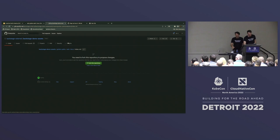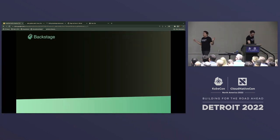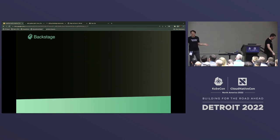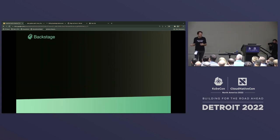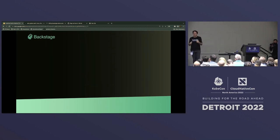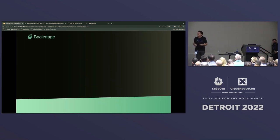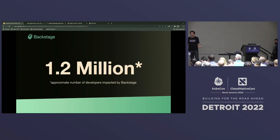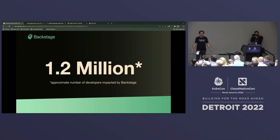I'm going to hand over to Francesco now. We did an exercise recently about estimating how many developers are impacted with all of this. Backstage is having a great moment - we're super happy and super energized. We estimated how many developers are using Backstage, how many we are impacting, and the number is huge.